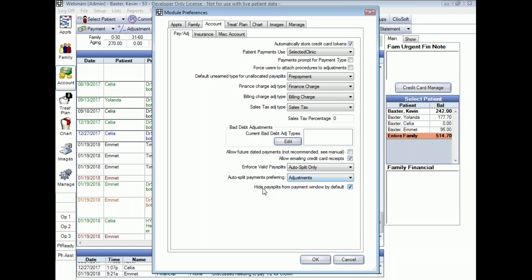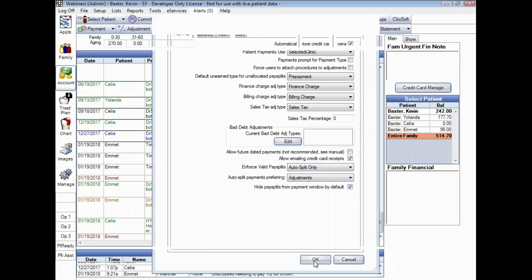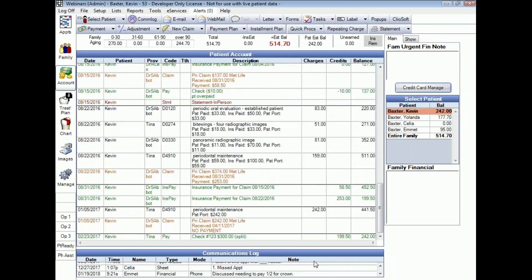I'm going to leave it as Adjustments. There's also a little checkbox there — Hide Pay Splits from the payment window by default — and I'm going to leave that checked; I'll show you what that looks like in just a moment. So I've got my preferences set: Auto Split Only and Adjustments. I'm clicking OK to save those preferences and let's go ahead and enter some payments now.